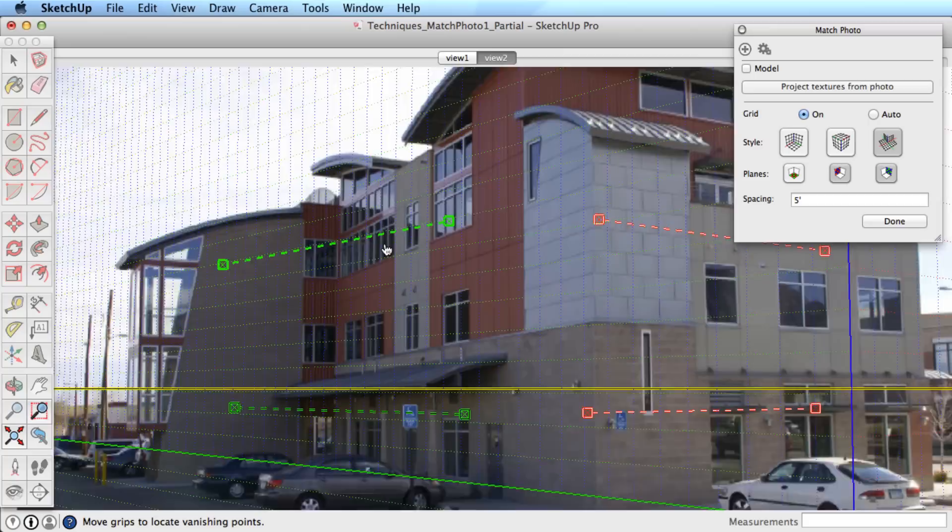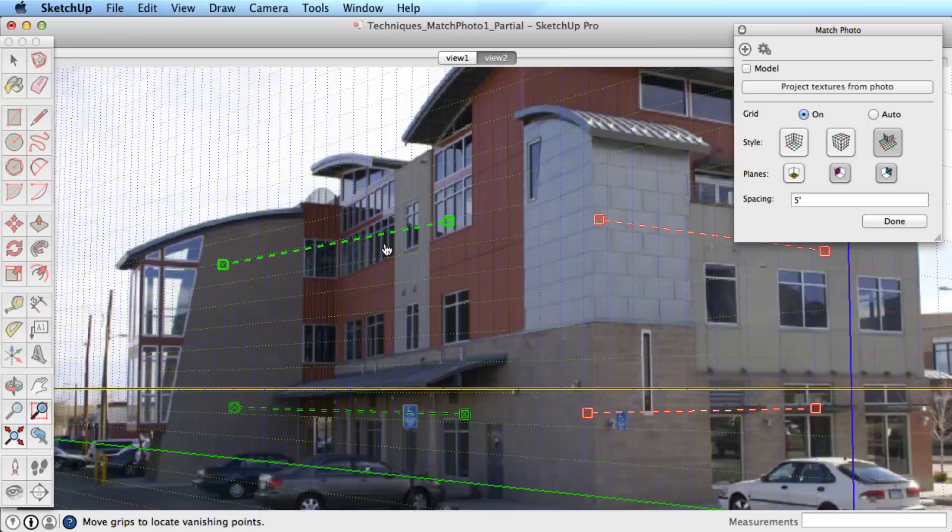This is a good opportunity to toggle the model off in the match photo dialog box so we can better see to adjust the axis bars.